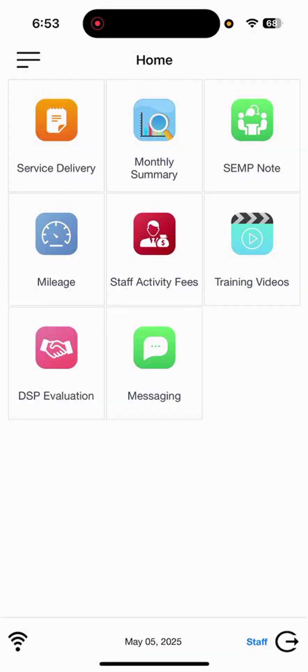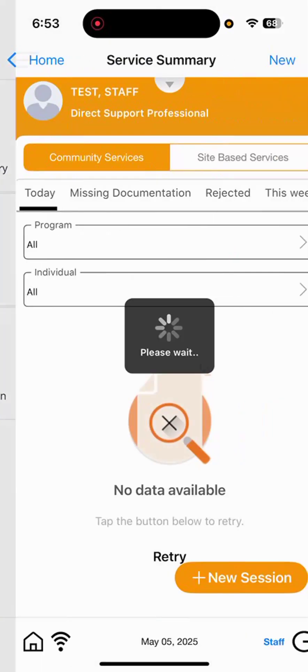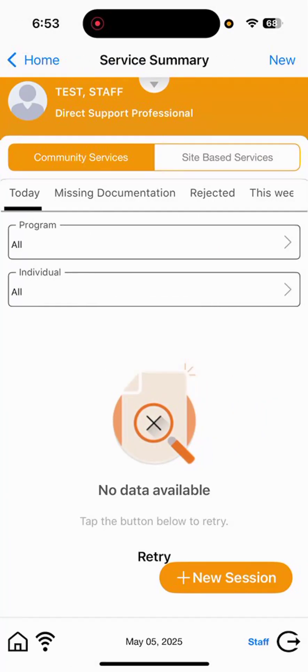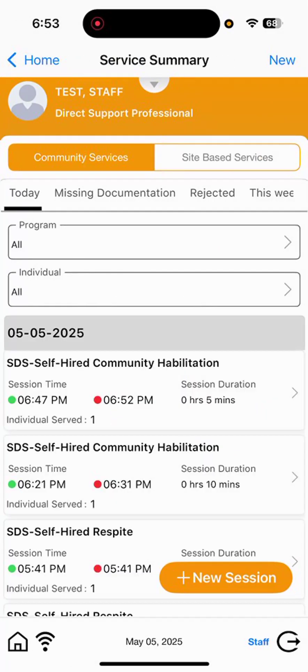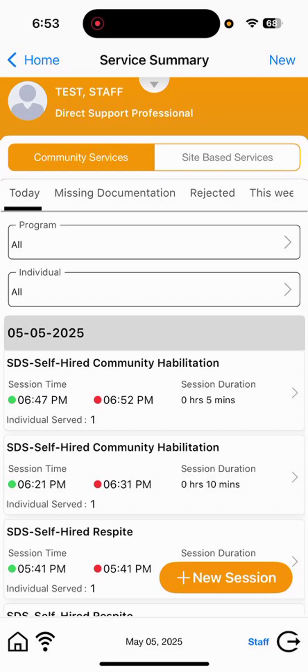Selecting okay. And then I will pop back into service delivery to show the example of the shift that we just documented together. So, today's date, 5-5-2025. Session time for self-hired community habilitations at 6:47, ending at 6:52 p.m. And that is the example we just showed you today.